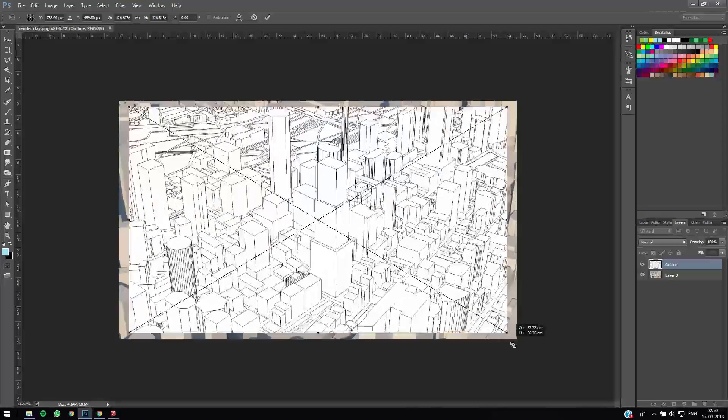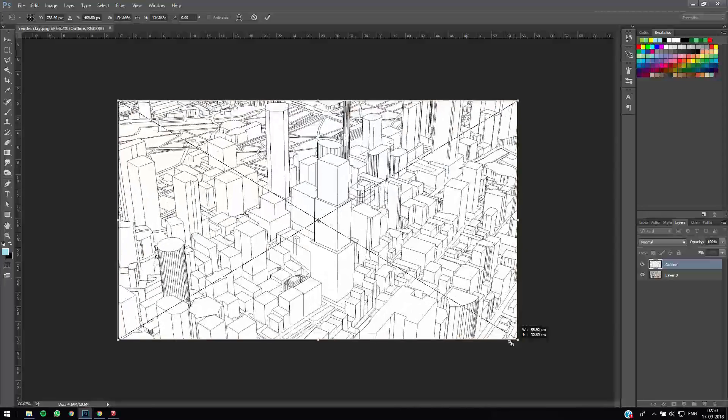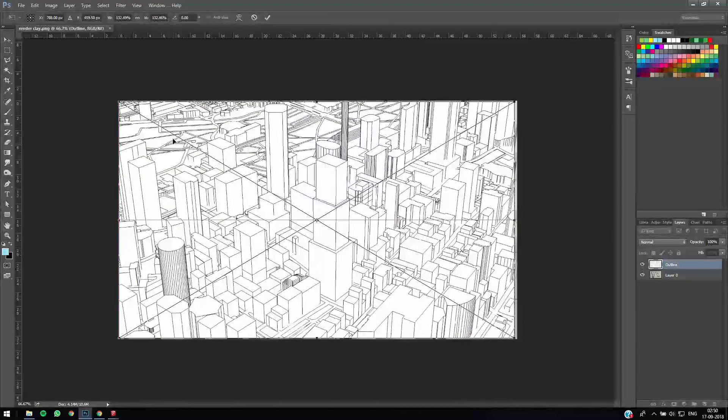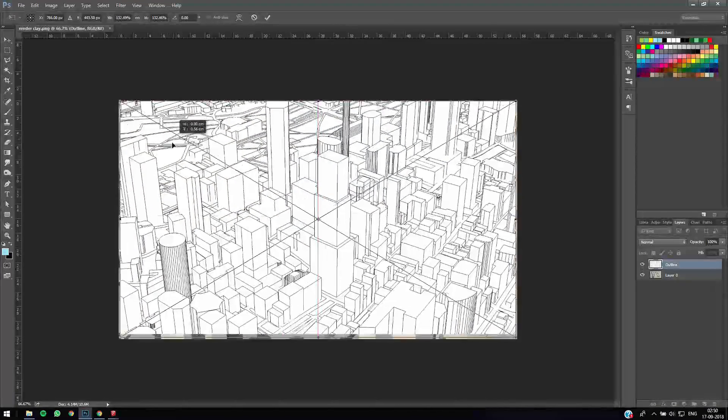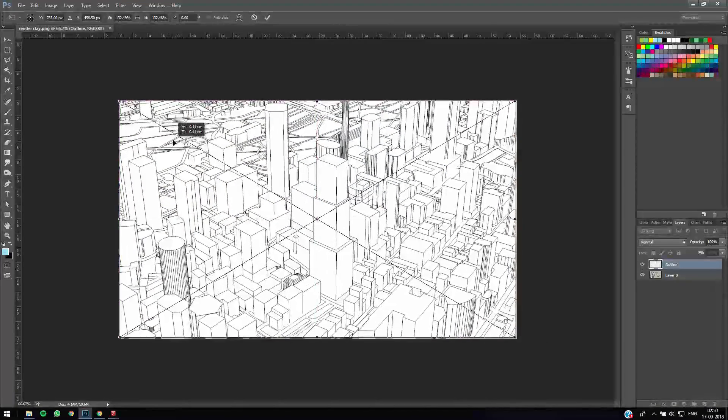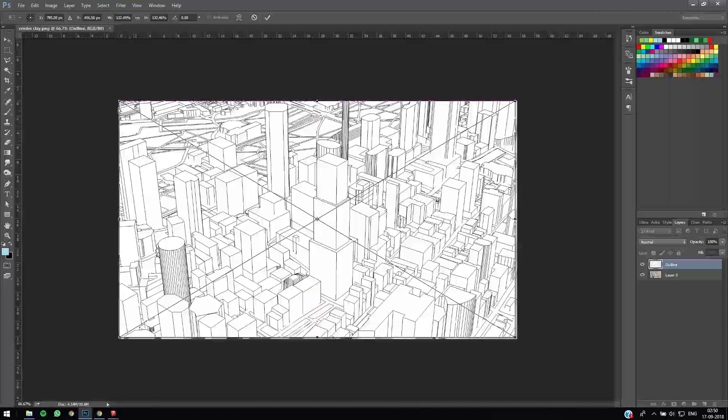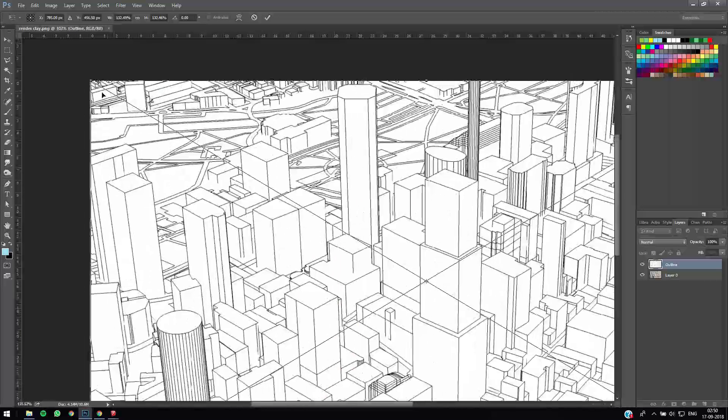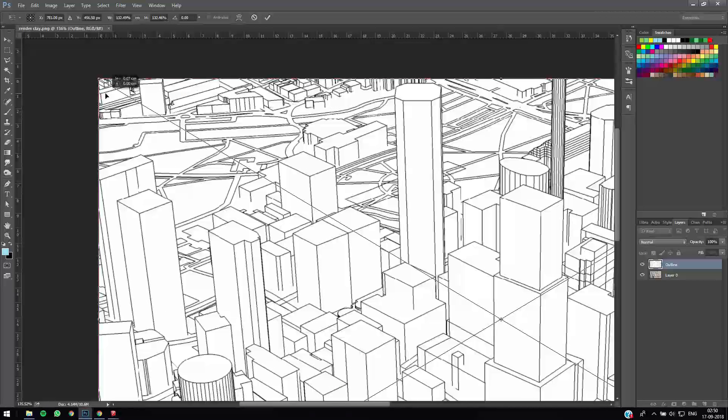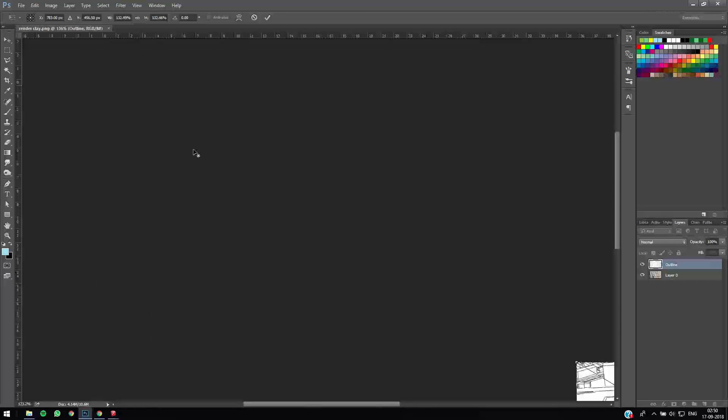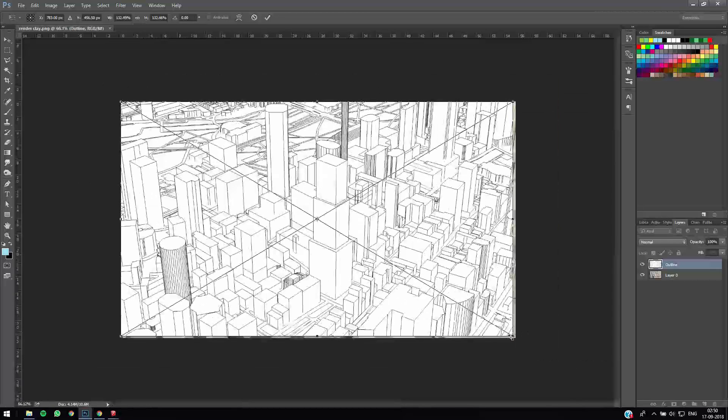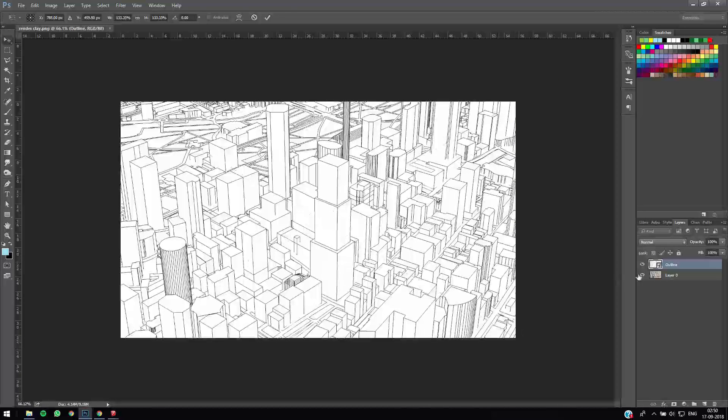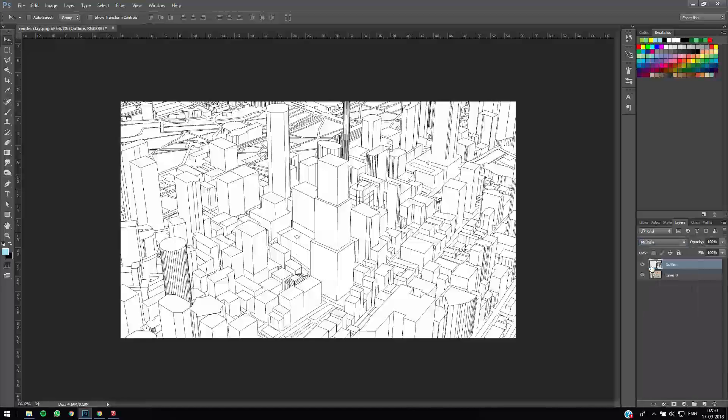Just expand it, sort it all correctly. Alright. And we just set this to multiply.